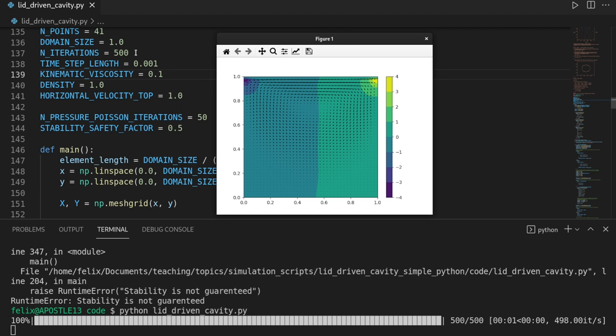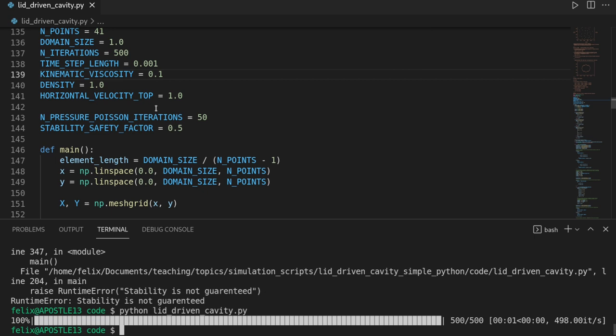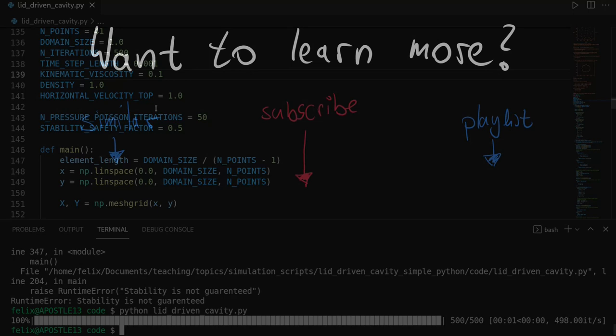Feel free to play around with the parameters — with the safety switch you should be on the stable side most of the time. Try to experience how fluid flow behaves in this lid-driven cavity scenario. That's the end of the video. If you enjoyed it, please consider liking and subscribing. If anything is unclear, take a look at the follow-up video for more detail, or write a comment — I'd be happy to help. I hope to see you in the next one.